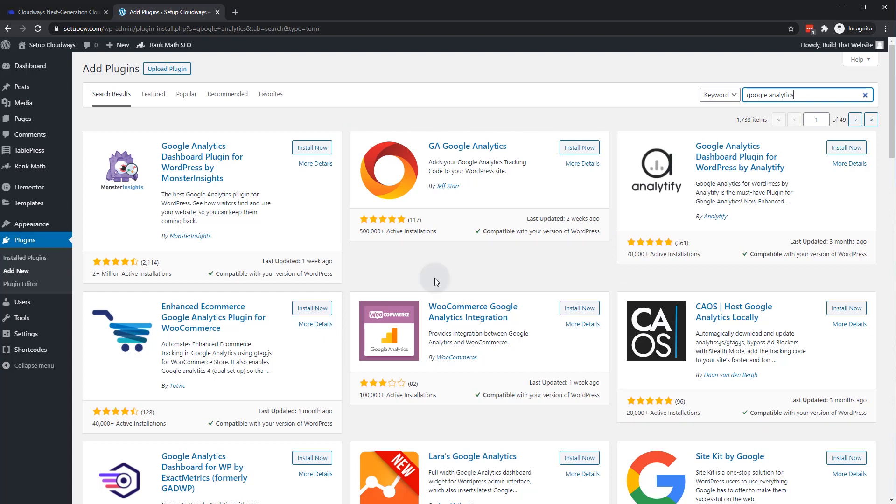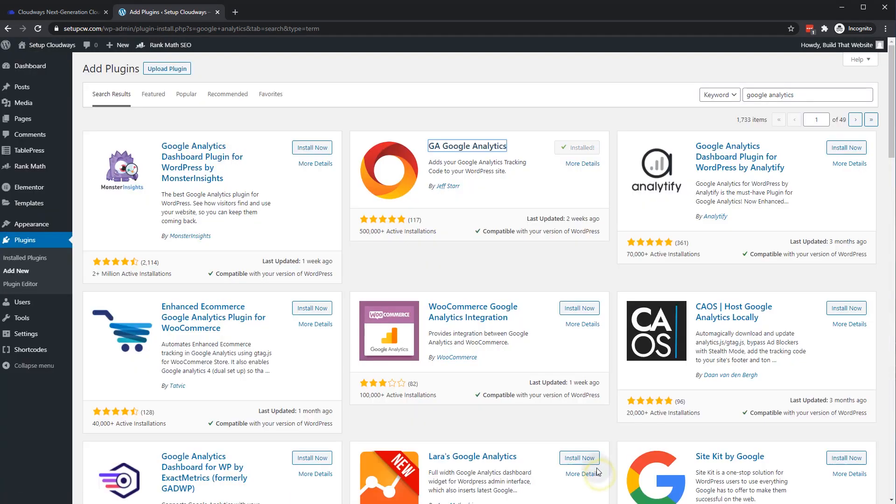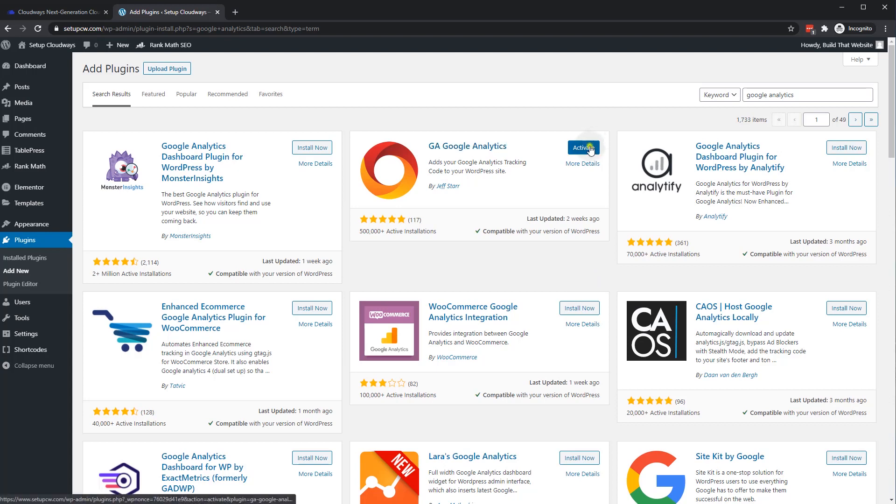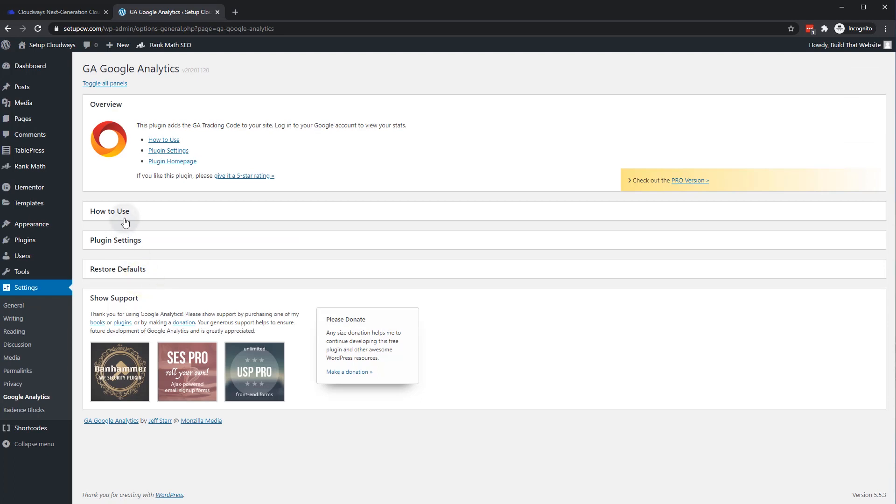One good lightweight plugin is the GA Google Analytics plugin. So we can just install. It supports V4 analytics as well as universal analytics. And you can just install and activate and go to settings.